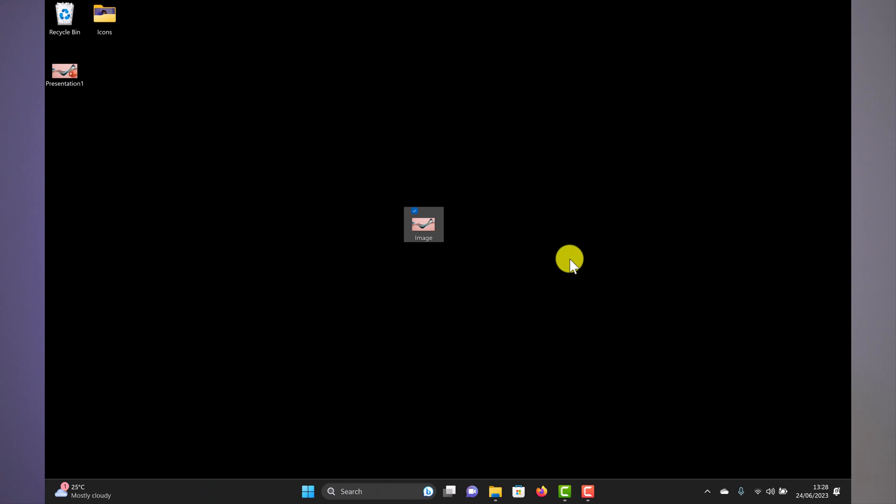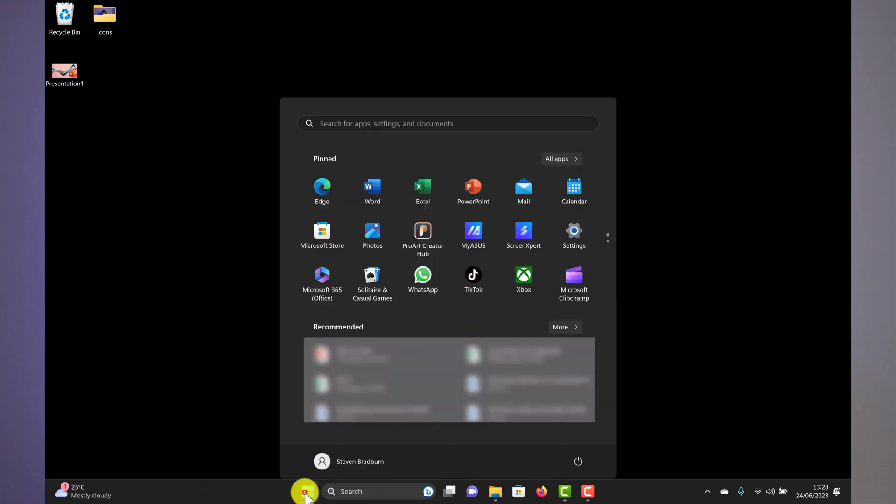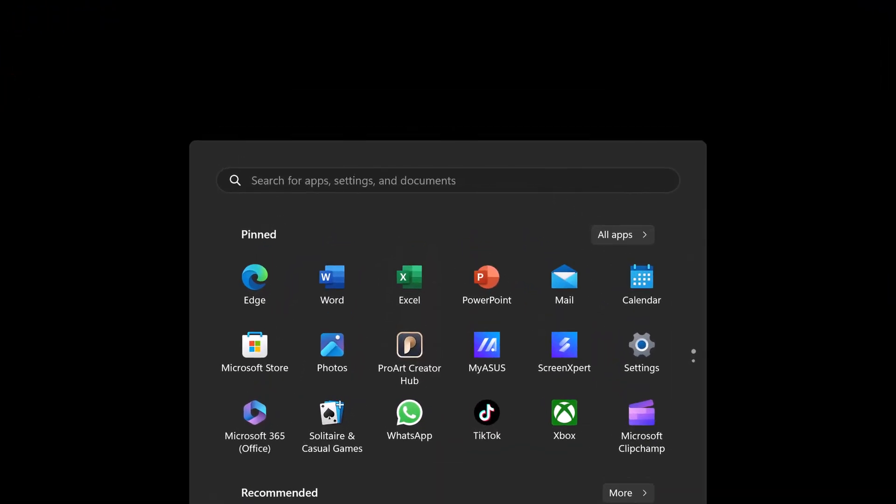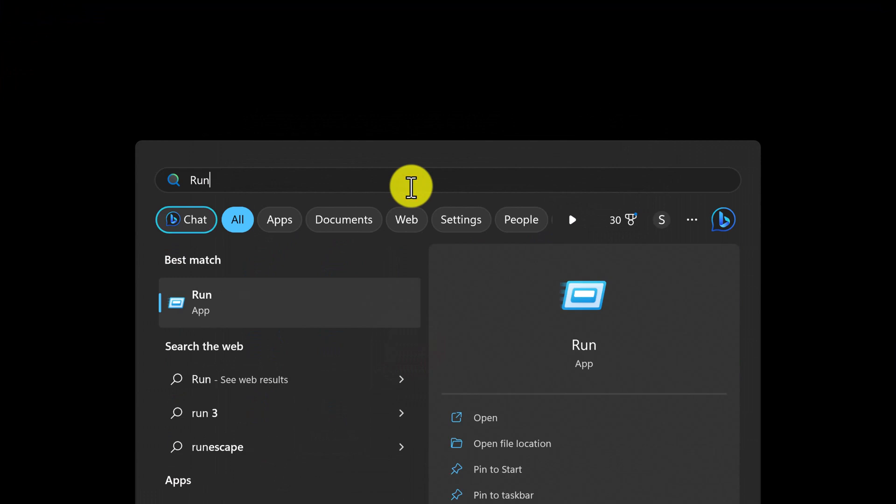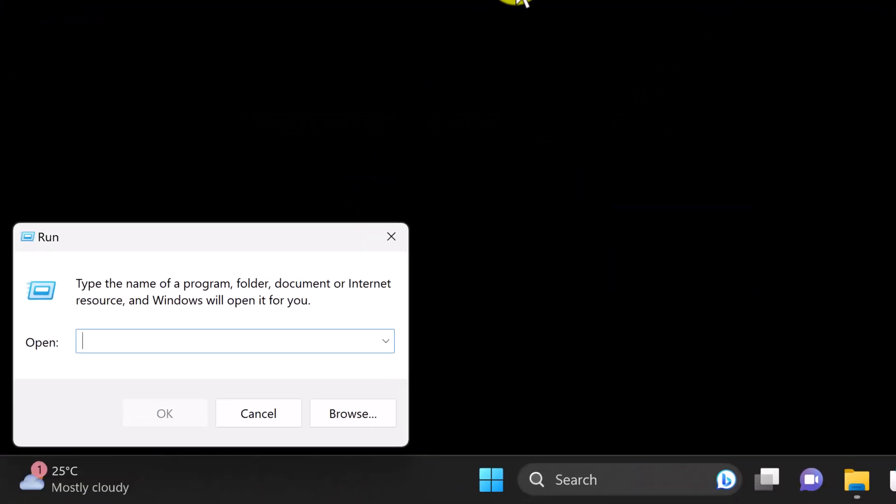You will see this appear as a little window. Enter regedit into the search bar and press OK.